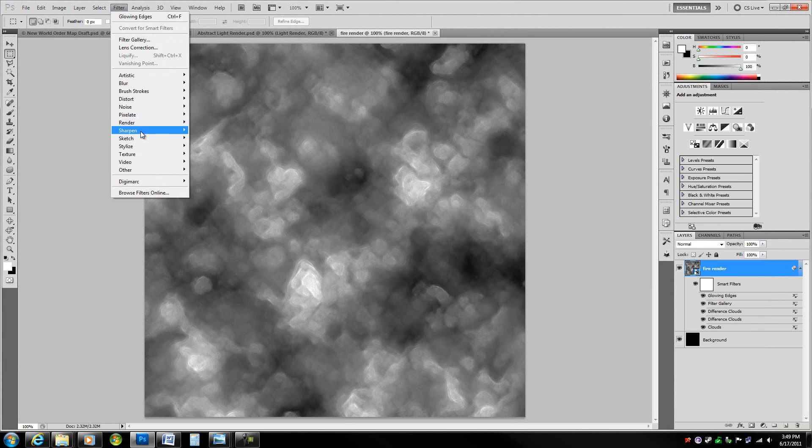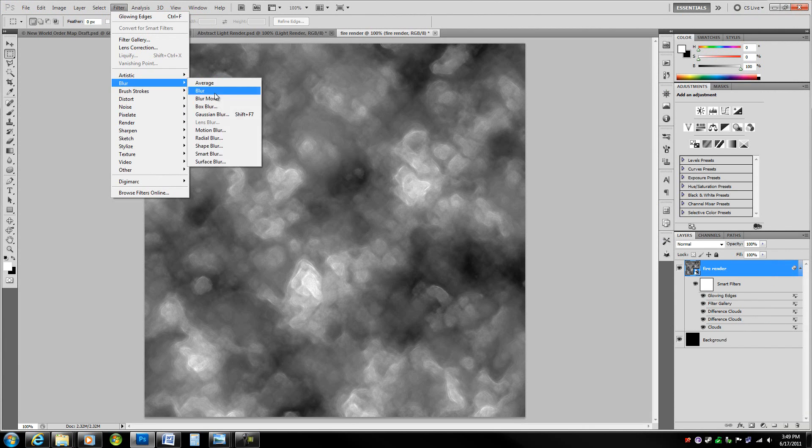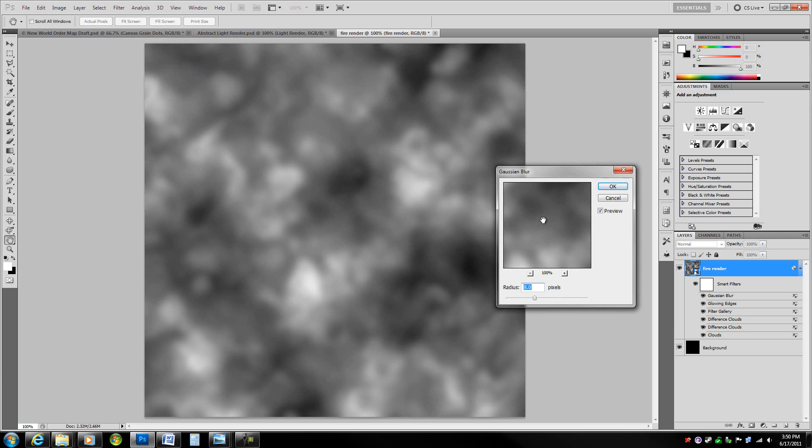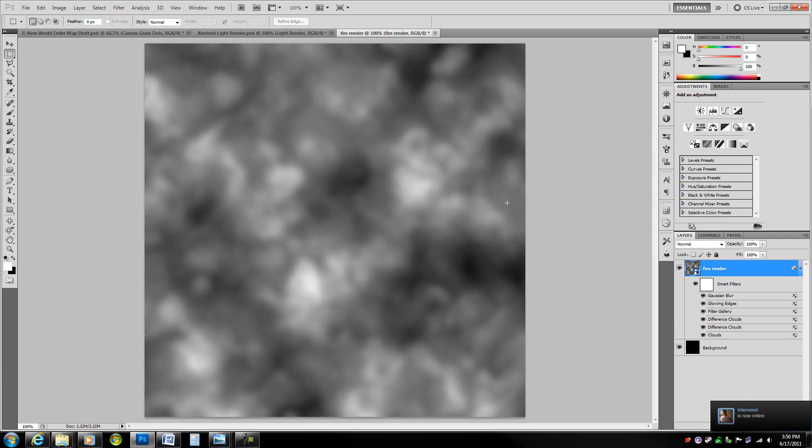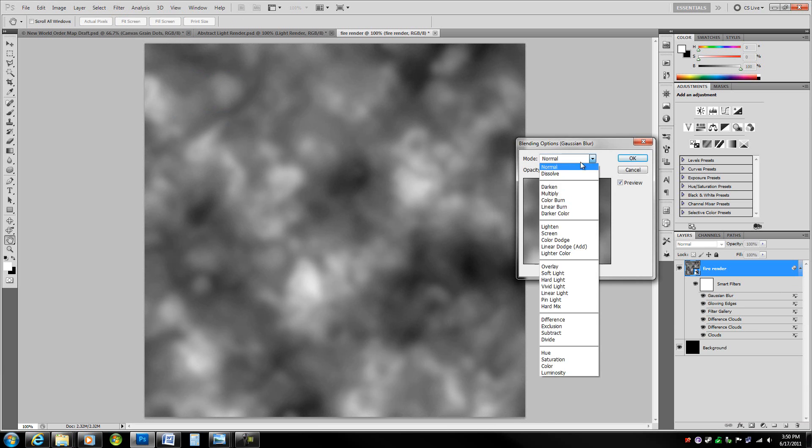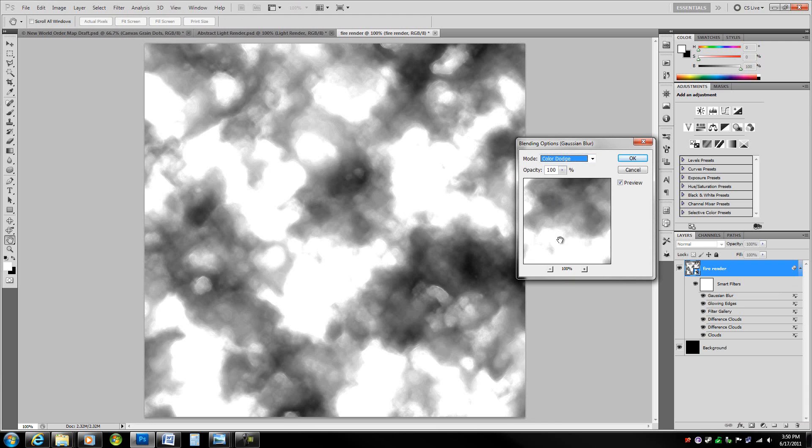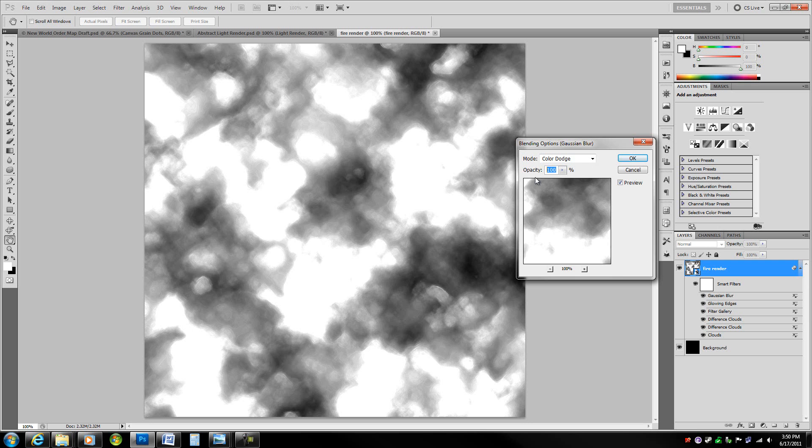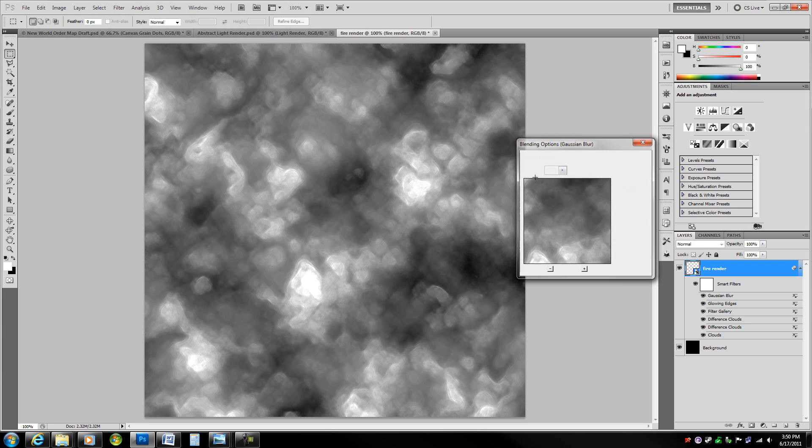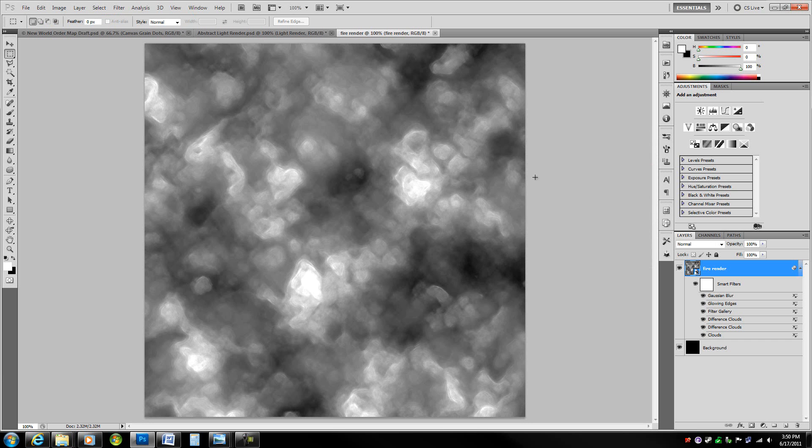Now we're just going to give it a bit of a glow using blur, Gaussian blur. Raise the size to 8 pixels. Hit the enter key or press OK. Now go to the blending options, again color dodge. It's a very nice brightening filter that is very image-aware. Lower to 20% so we just get a little bit of a glow.